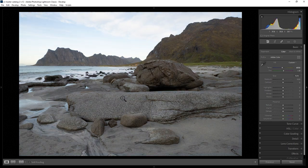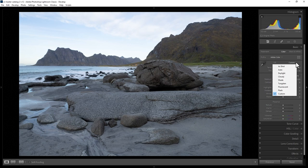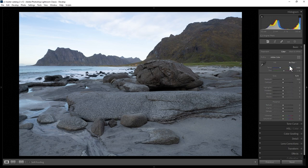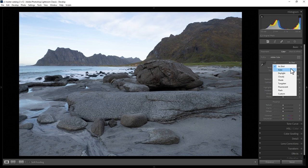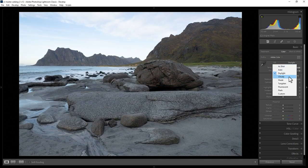When you click an area, it changes the temp and tint sliders. This method doesn't always work particularly well unless you can find a spot that is actually grey in the image. You can also use the white balance drop down — there are a number of different options. If you want to use the white balance that was shot in the camera, choose As Shot. You can choose Auto to allow Lightroom Classic to automatically select the white balance. And you can also choose preset white balances such as Daylight, Cloudy, Shade, Tungsten, Fluorescent, and Flash.